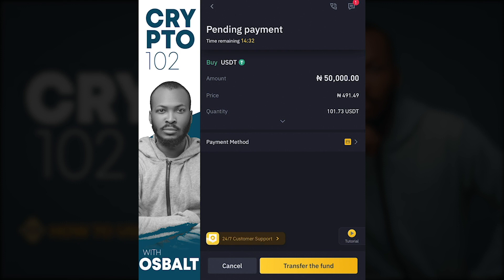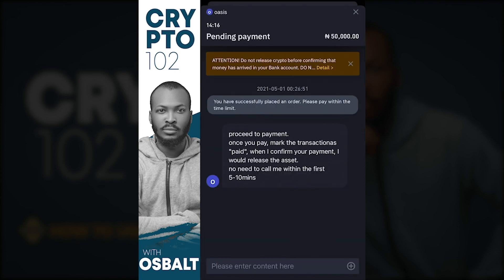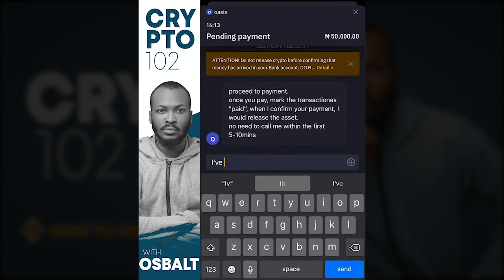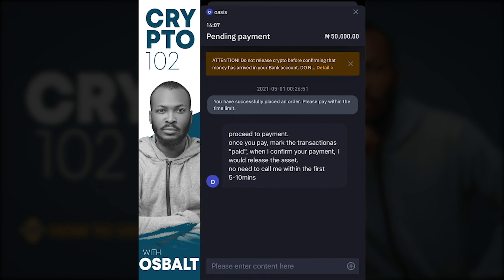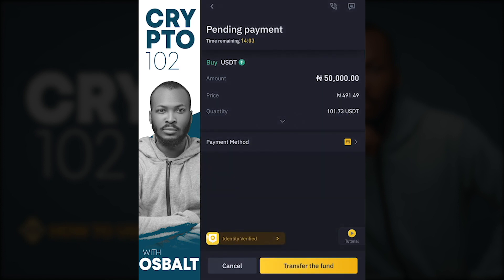Once you click 'Transfer the Fund,' it shows you another page with the bank details again in case you haven't transferred yet. Click the next button after transferring. You can also click the chat icon to tell the person you've paid and send proof of payment. The status will then change from 'Pending Payment' to 'Receiving Payment,' indicating the seller is about to release your funds.